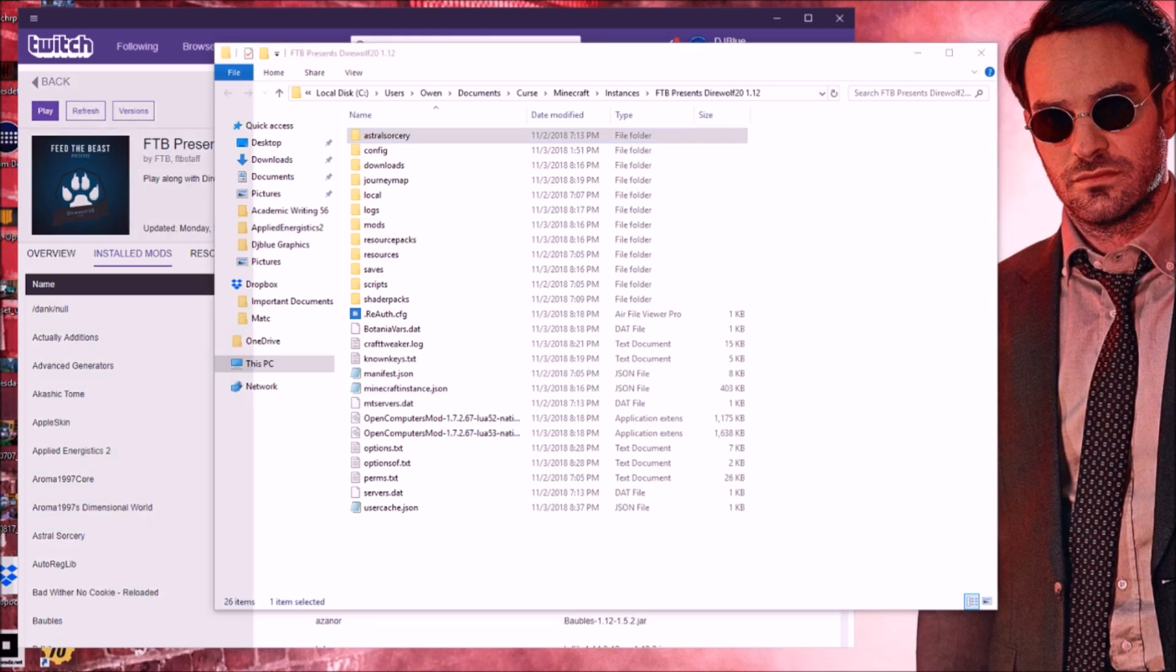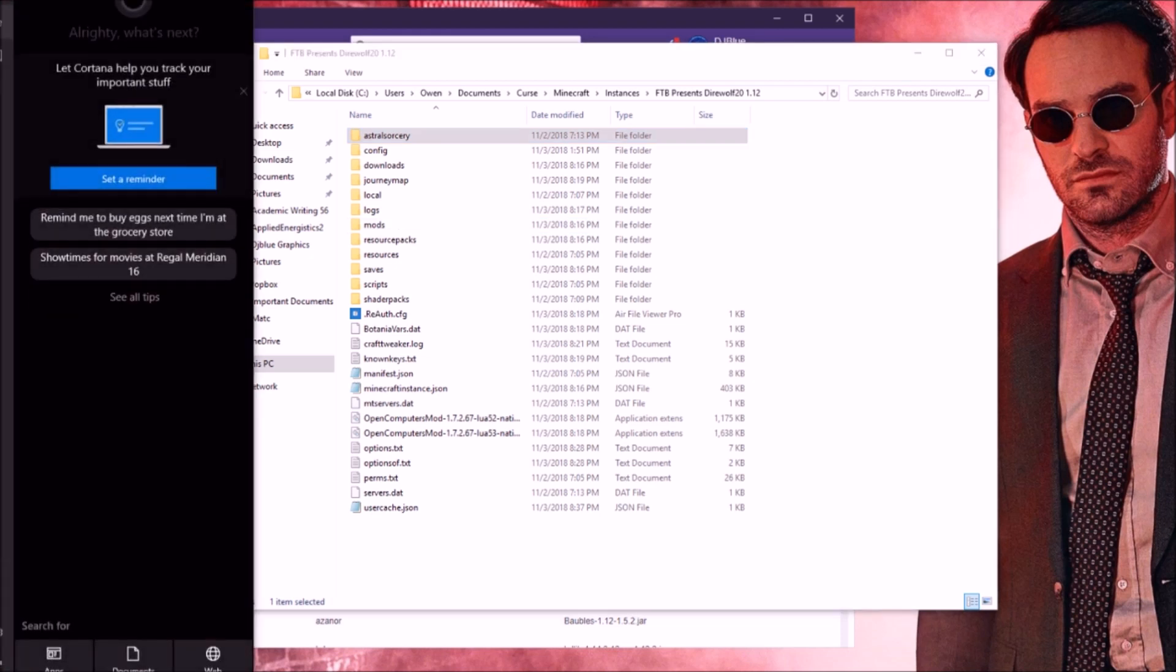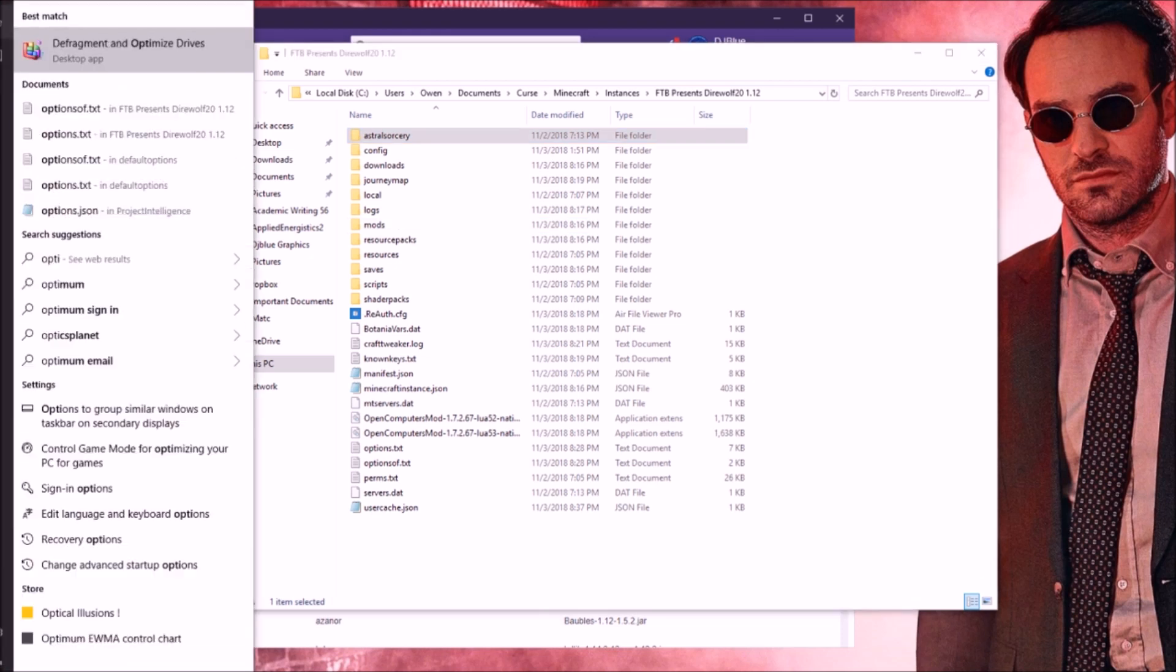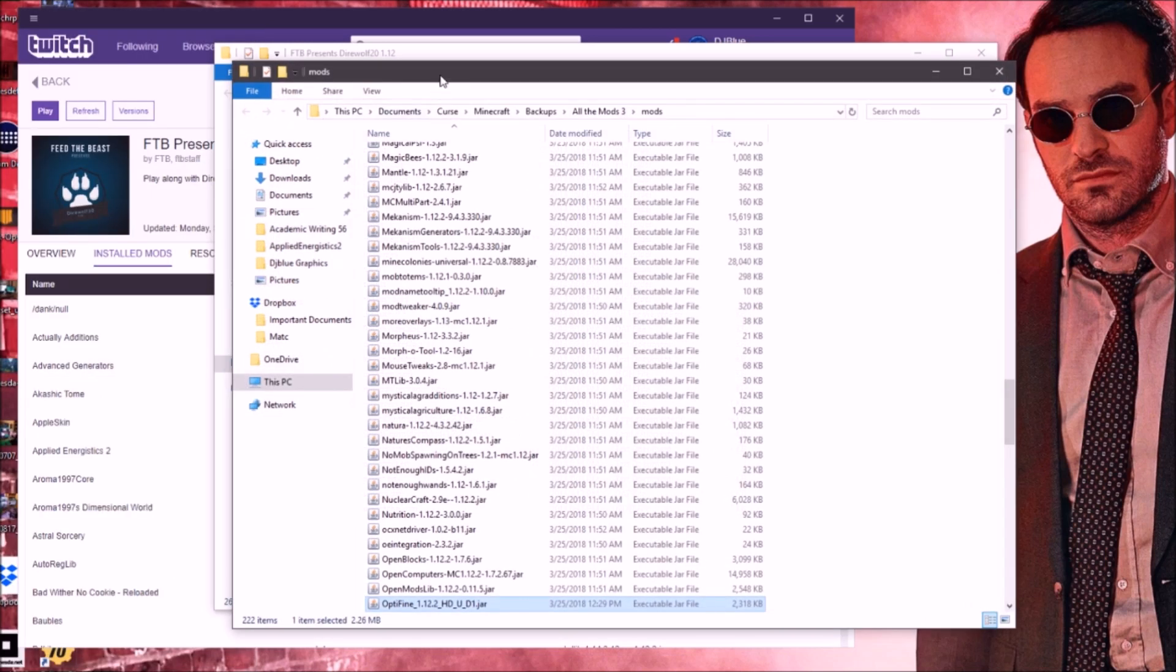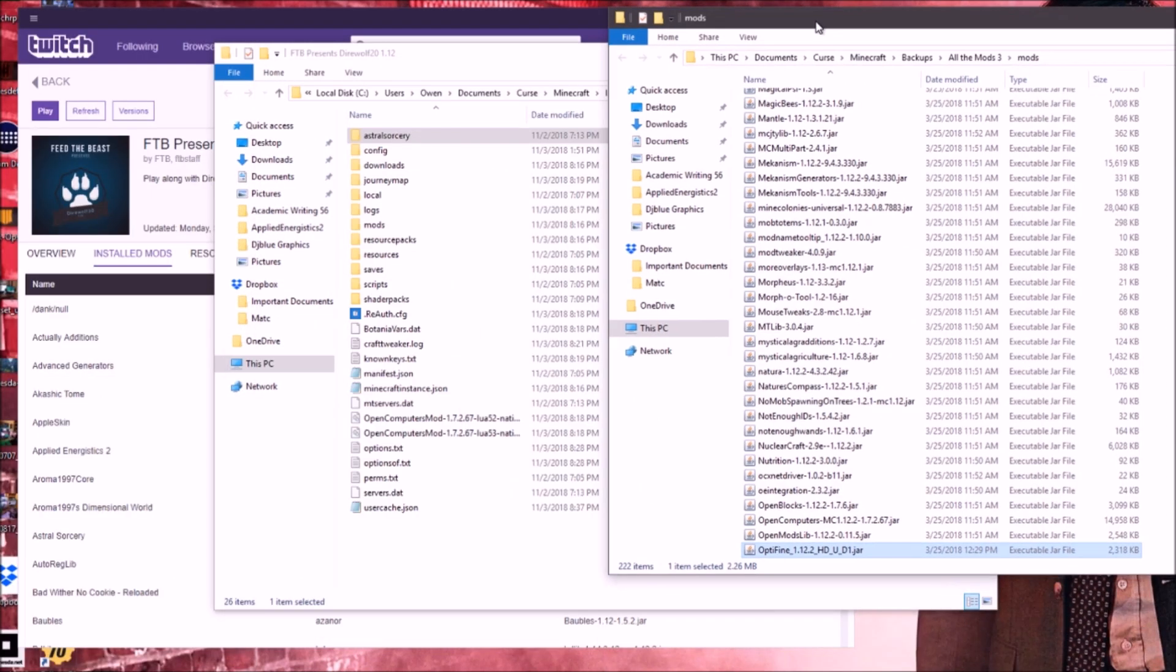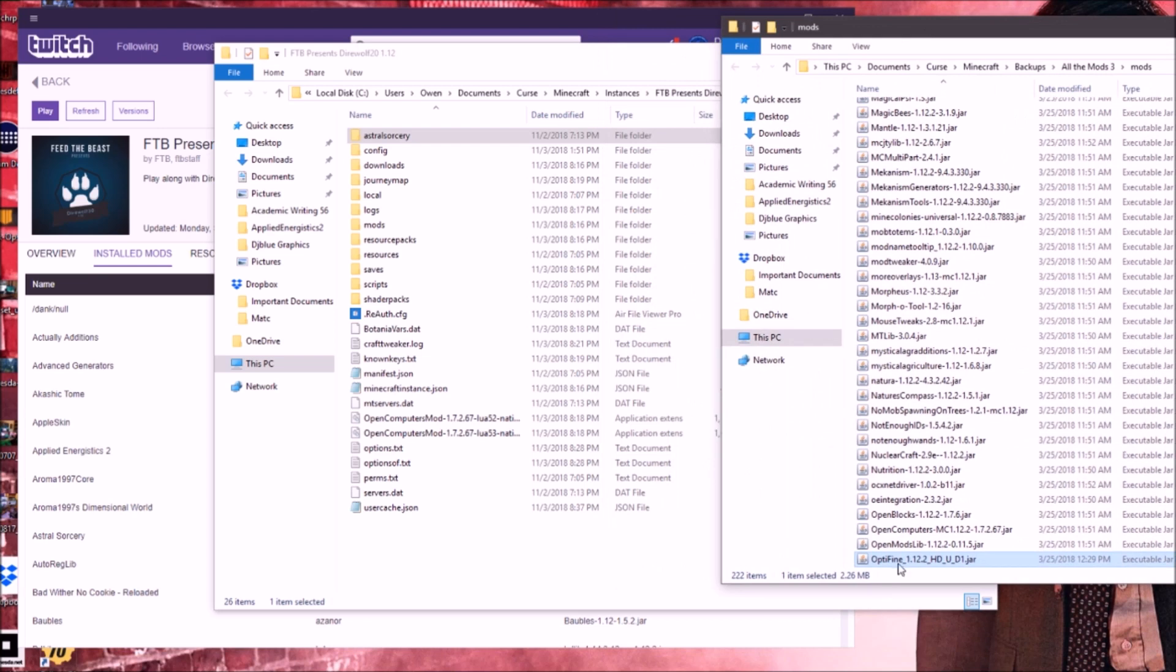Once you've downloaded Optifine, which I'm sure you guys know how to do that, or I hope you know how to do that. Once you have Optifine downloaded...